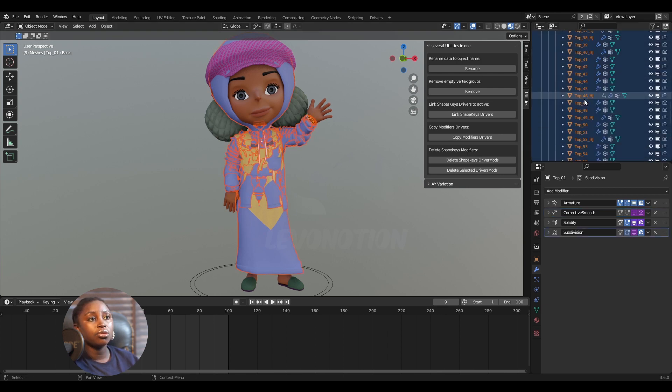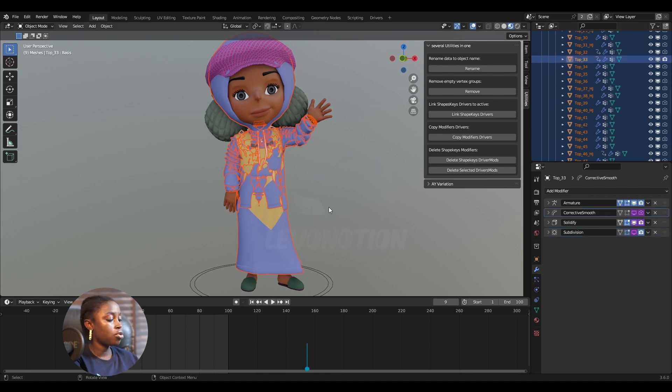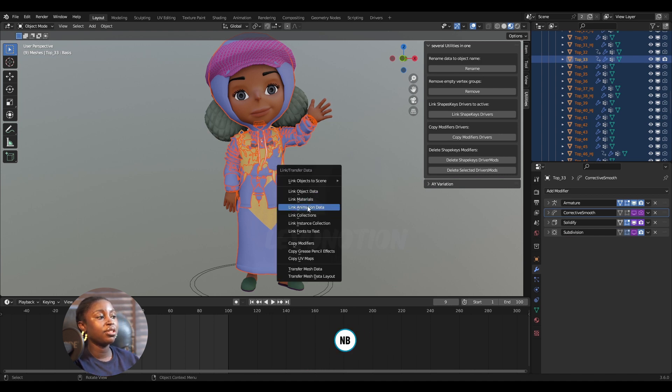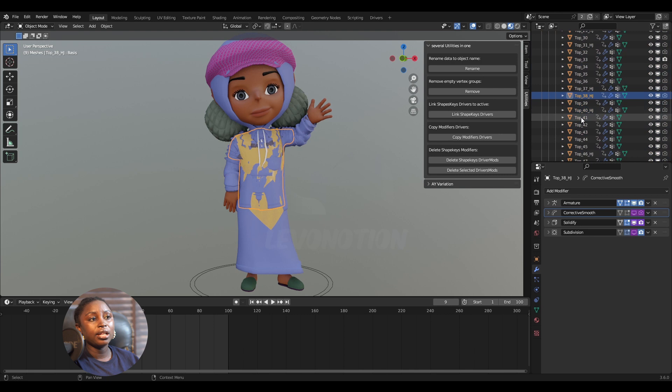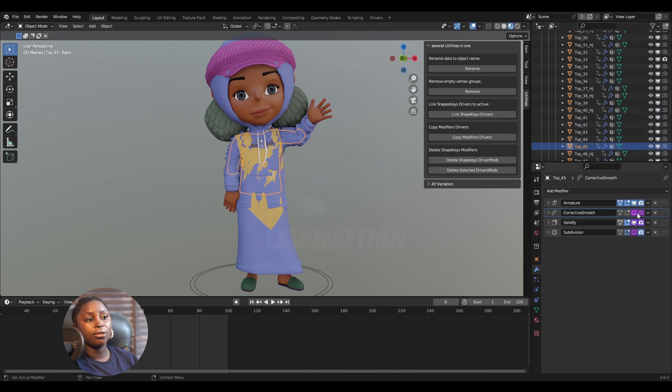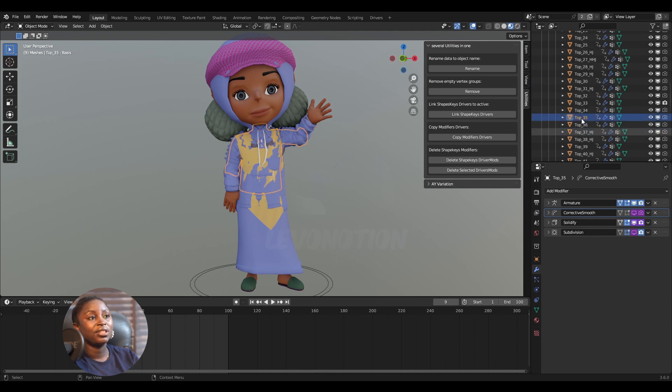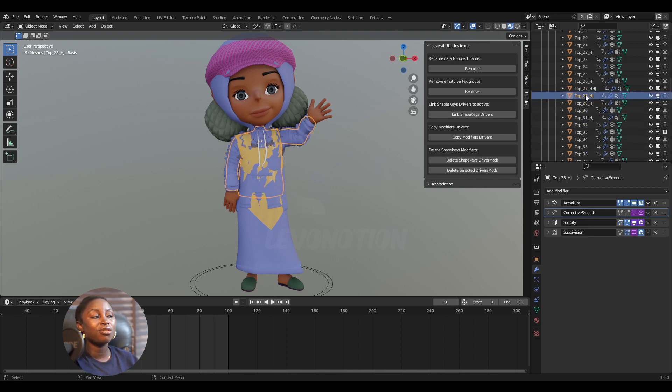So then I'll go to test three, Control, to make sure it's the active object. So I'll do Control L, link modifiers data. So by doing that, all the other outfits, see, they all now have all the drivers. So that's it, it's very simple. See, they all have the driver, very simple, very straightforward.